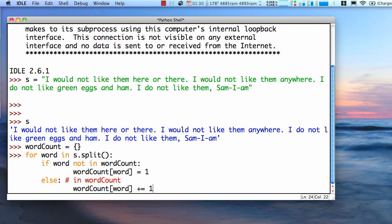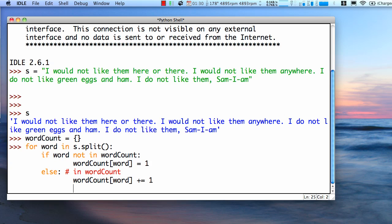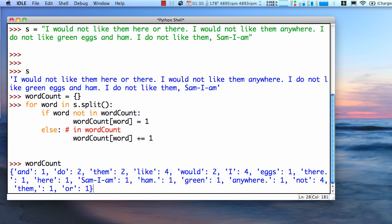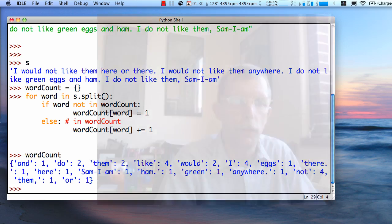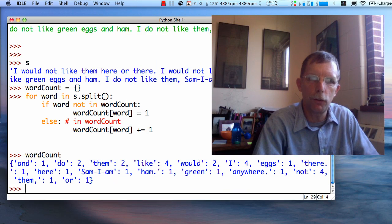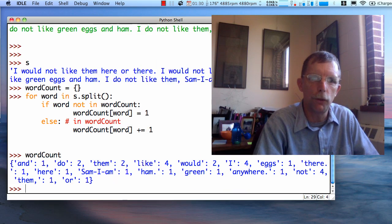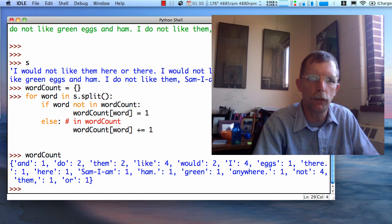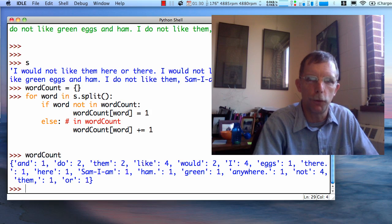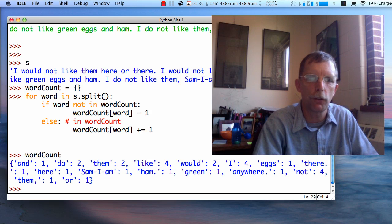So we're going to go through every word. If it's not in the dictionary, we put it in the dictionary with the count of one. Otherwise, we found it in the dictionary, we will increment its value. If we look at the dictionary, we see each word, for example, and was there once, do was there twice, them was there twice, like was there four times, et cetera.